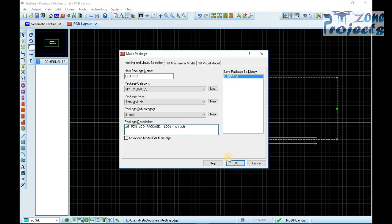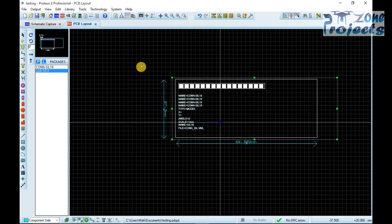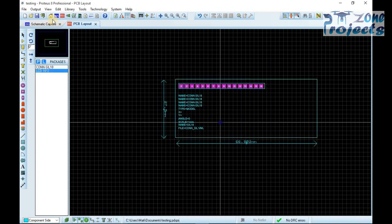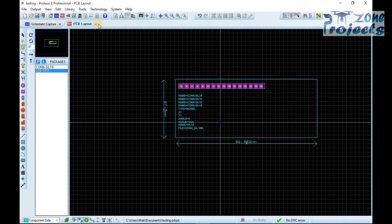Now the package is added into the Proteus Libraries but is not assigned to our LCD, so let's assign LCD to our designed package.